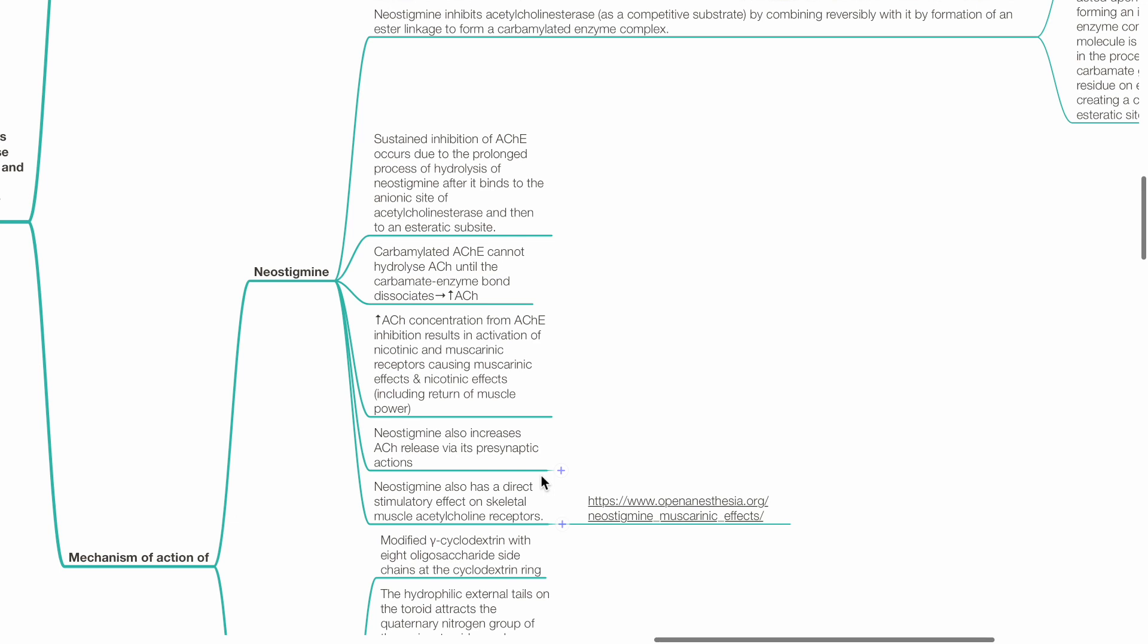This leads to increased acetylcholine concentration from ACHE inhibition, causing activation of nicotinic and muscarinic receptors, leading to muscarinic and nicotinic effects, including return of muscle power.